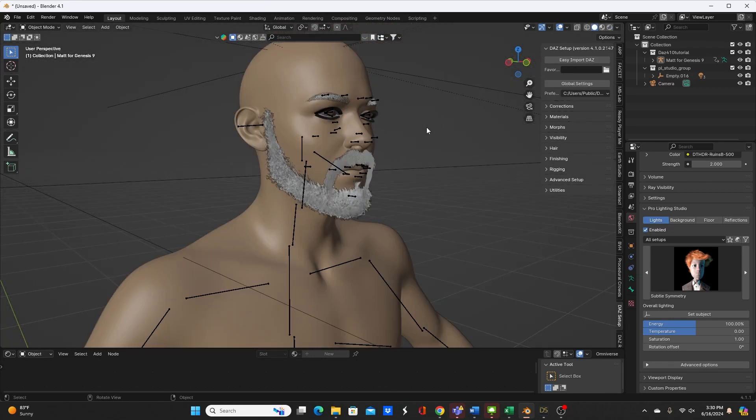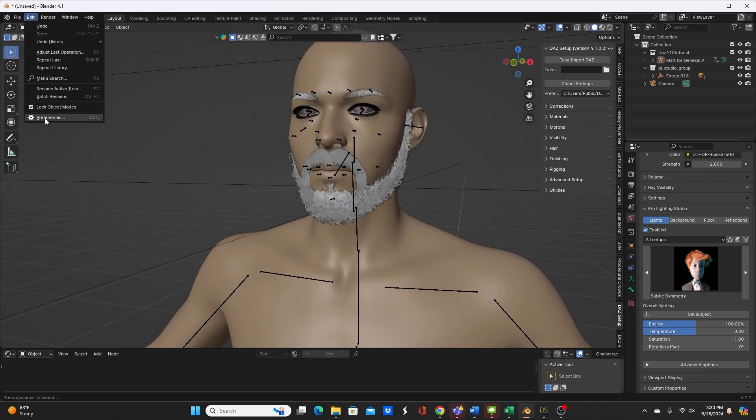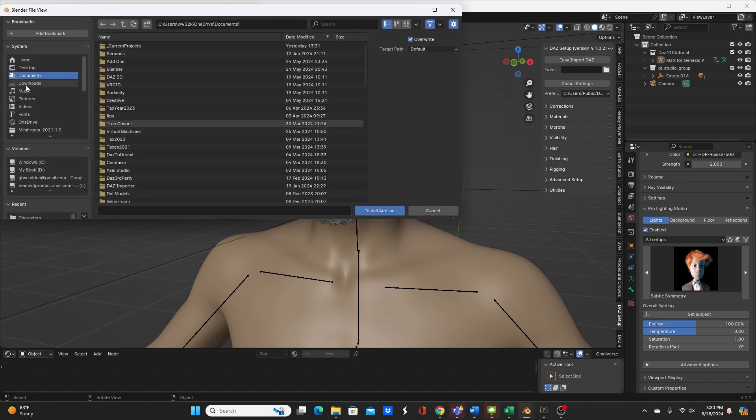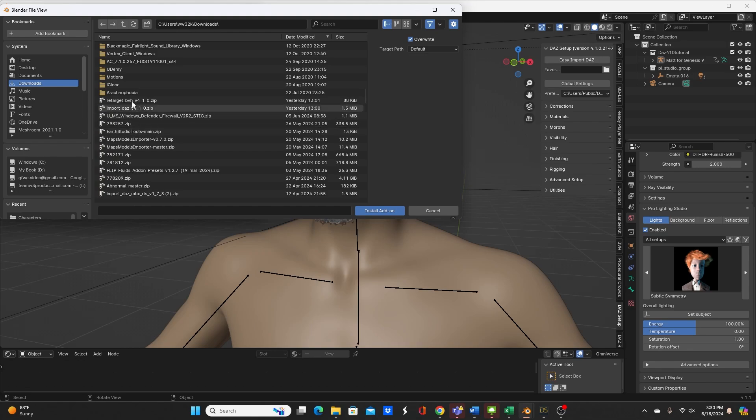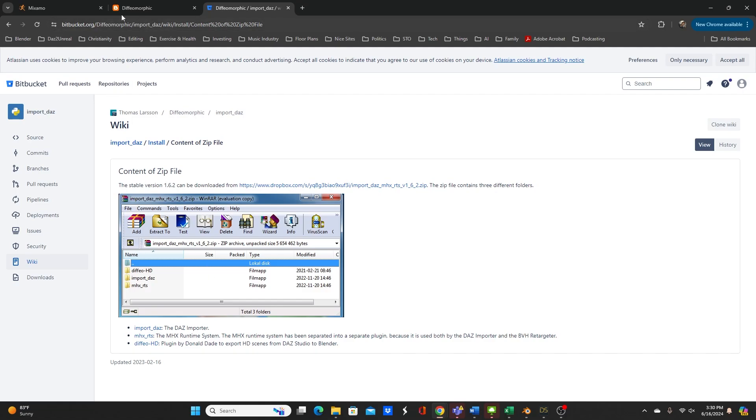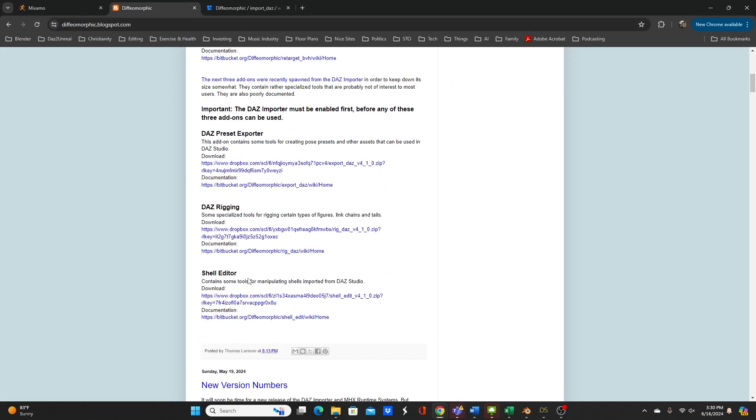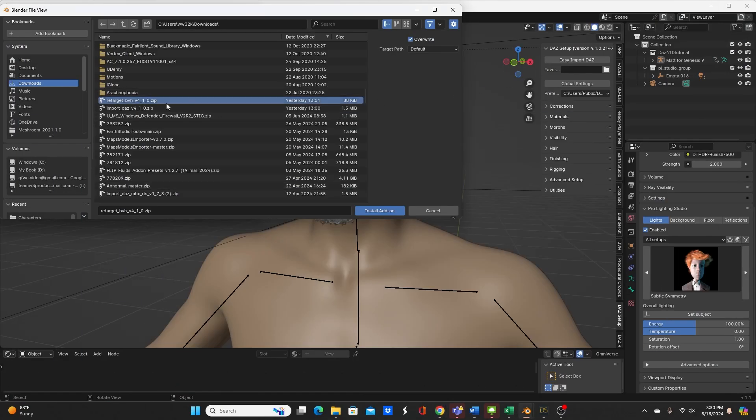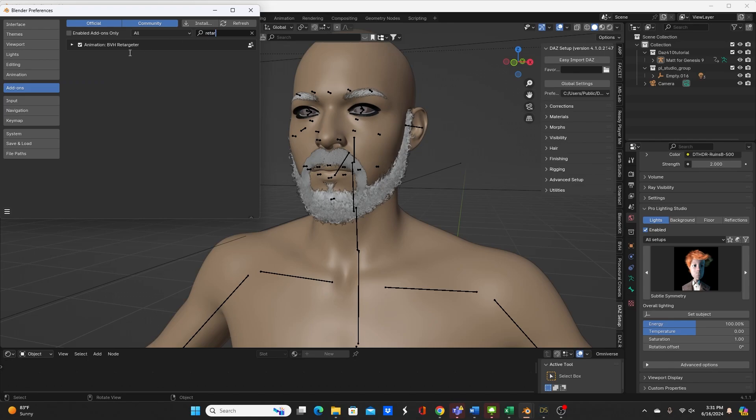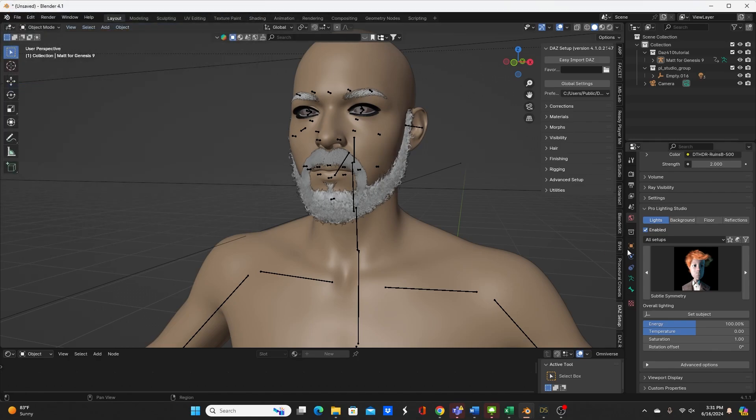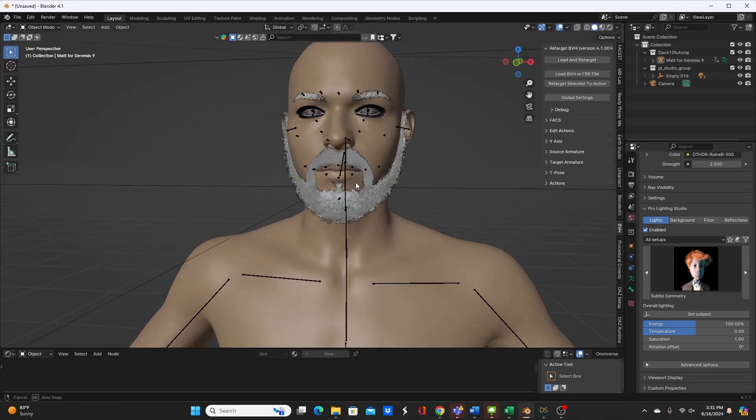Of course I forgot to tell you earlier about installing the retargeter. So go back to preferences. You want to install, go to where you installed the retargeter zip file which should look like this. So you install that. Should look like animation BVH retargeter, version is also 4.1.0. And that will be a brand new tab. See it's going to show up as BVH on your properties tab.